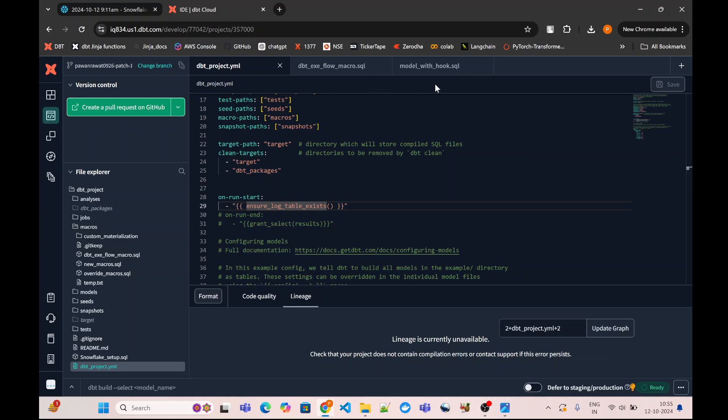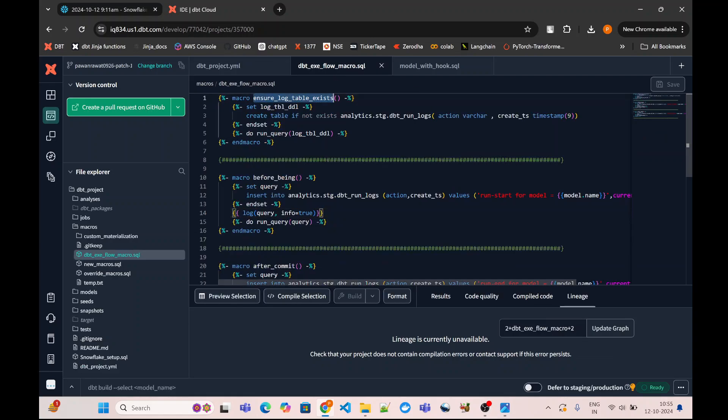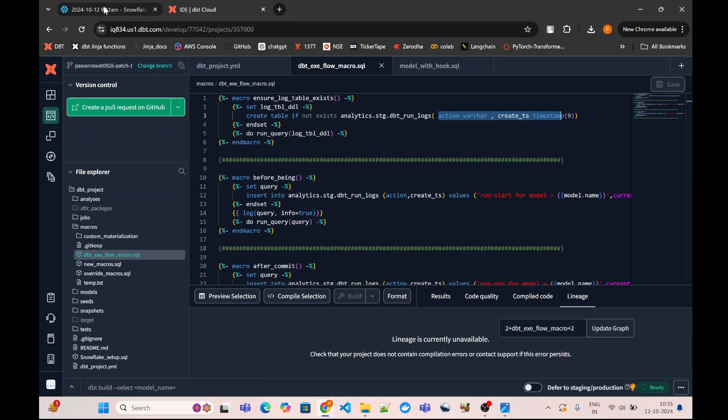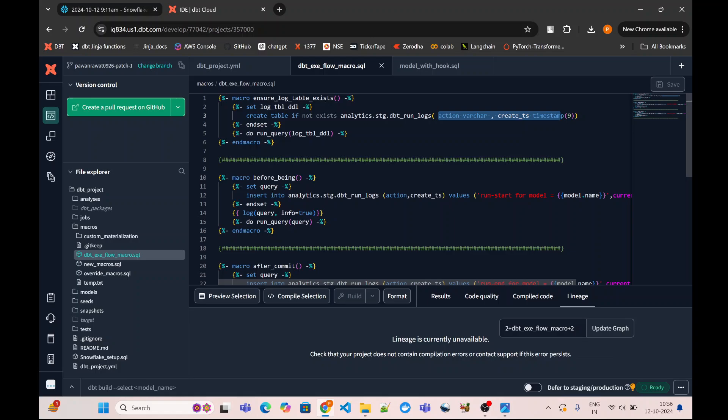For example, if I go to the definition of this macro, ensure_log_table_exists, it is creating the table with this particular structure if it doesn't exist. If we go to our Snowflake database and run a select on this table right now, it doesn't exist. So if my table doesn't exist, simply on-run-start will create that table.